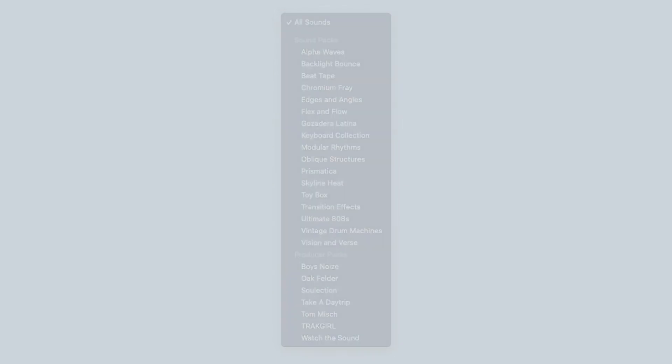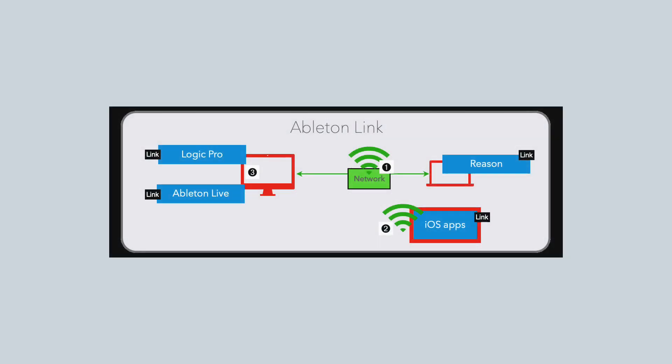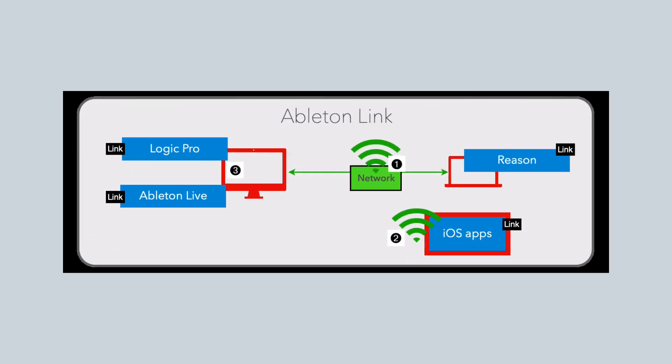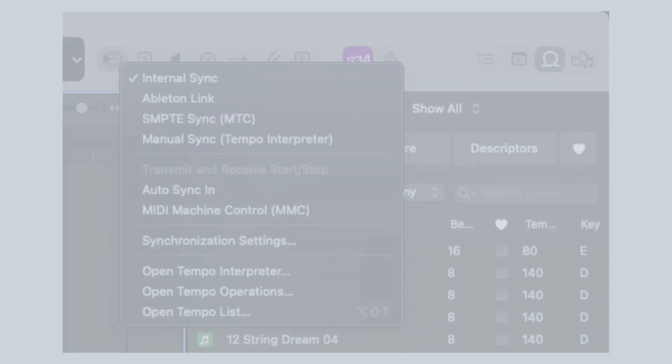All right, guys, Ableton Link Implementation. This is absolutely next level. I cannot believe that we have made it to this point. The fact that we can connect Logic Pro to Ableton or other DAWs and other apps that utilize this Ableton Link technology is absolutely mind-blowing.